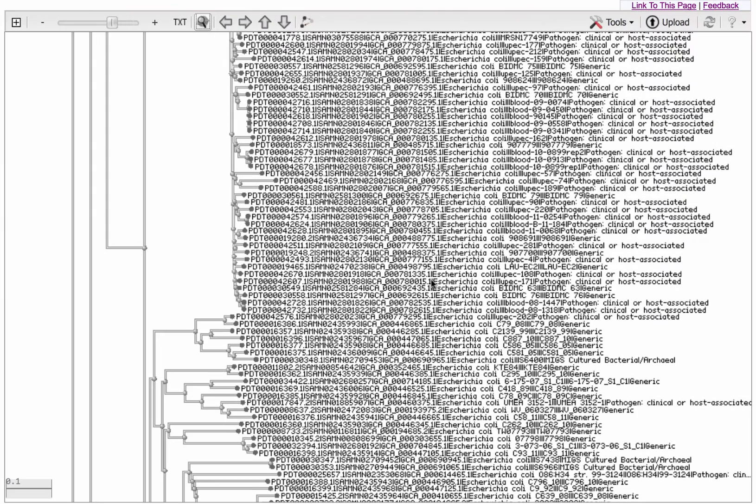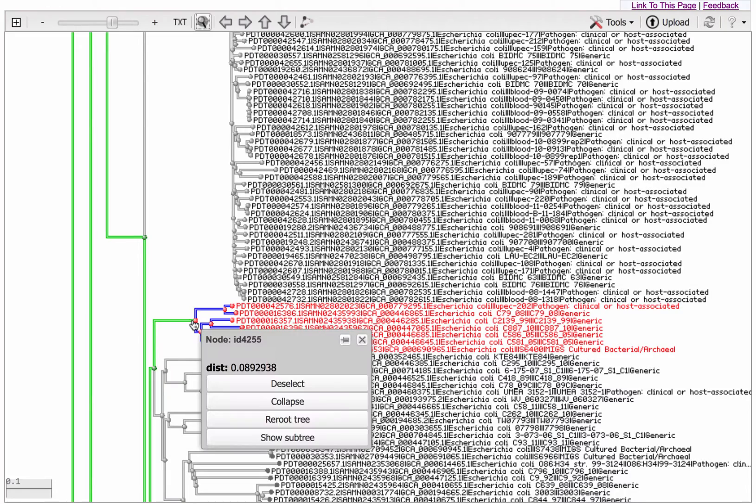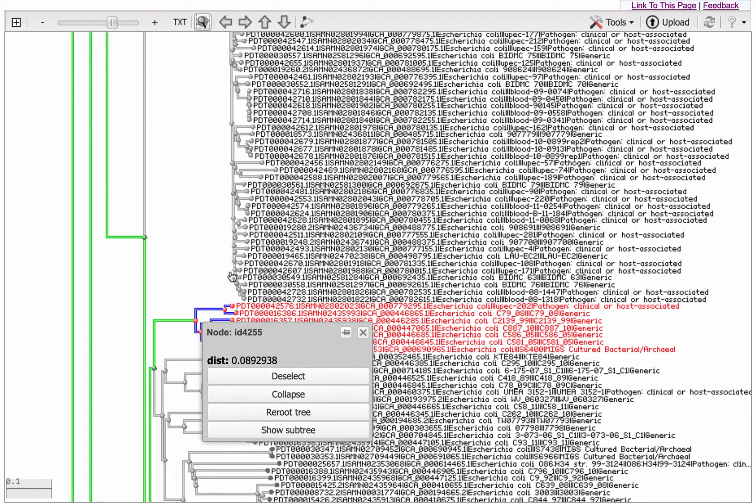To highlight a branch of interest, mouse over the node and click Select, or just click on the node.